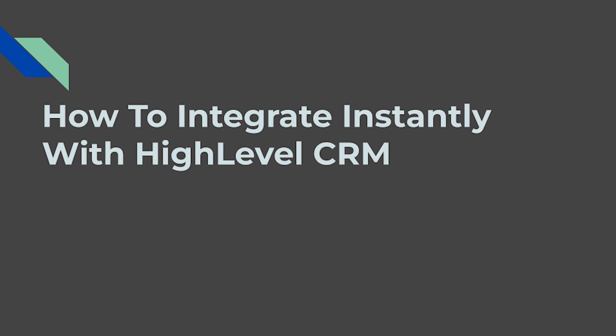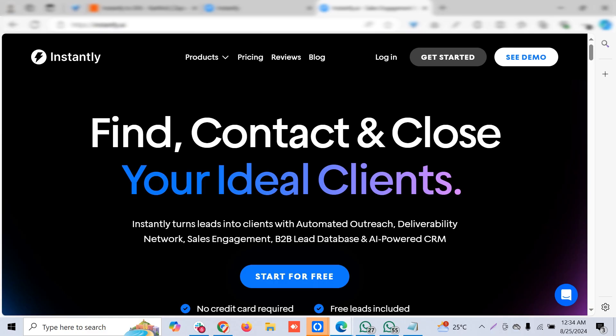We can do integrations through Zapier, Make, no-code automation, premium trigger actions from GoHighLevel, or custom coding. Hi, I'm Karthik, welcome back to my Mad Talk channel. In this video, I'm going to detail how to integrate Instantly with GoHighLevel.